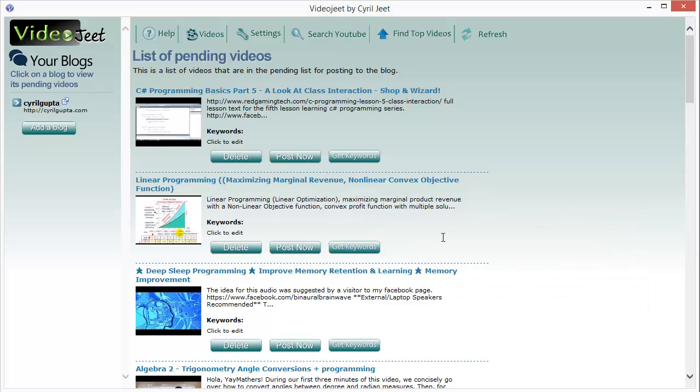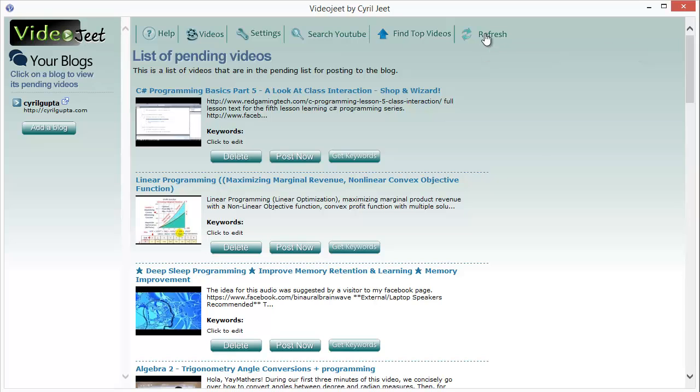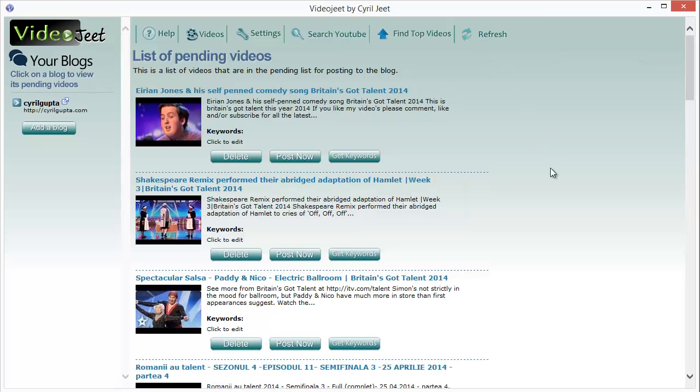Video Jeet will immediately queue the command you want to do and you will be able to see the fresh results, the fresh videos that it has captured by clicking on the refresh button.